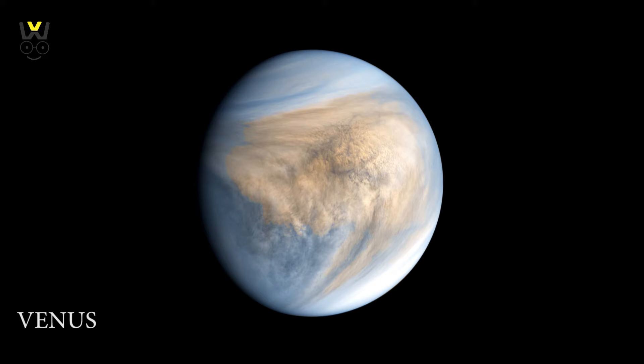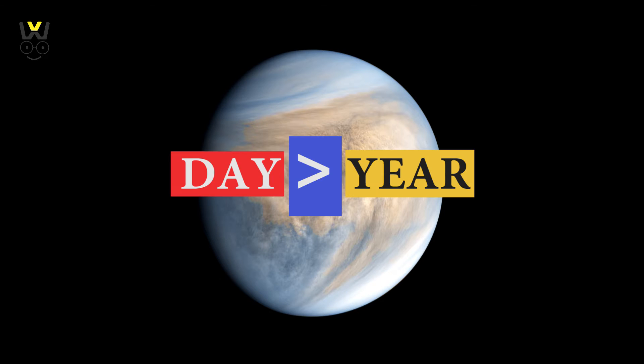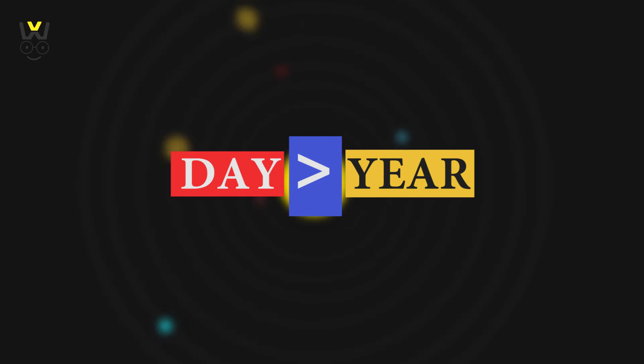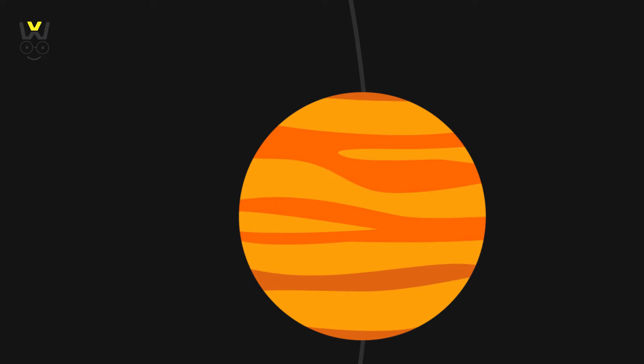There are many interesting facts about Venus. For instance, a day on Venus is longer than a year. Yes, you heard it right.